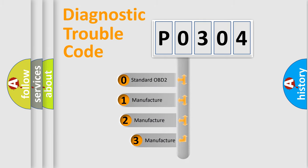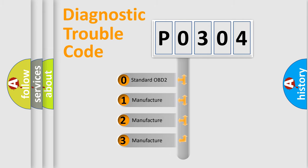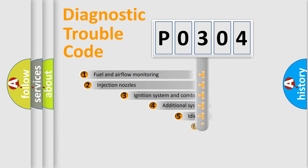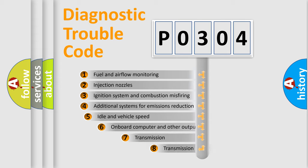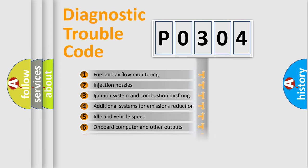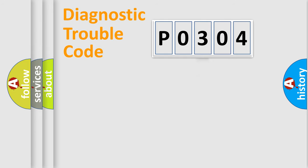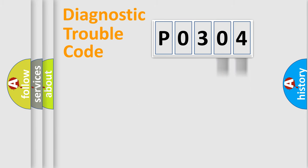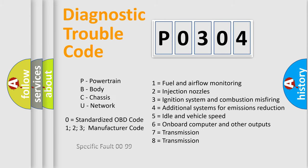If the second character is expressed as zero, it is a standardized error. In the case of numbers 1, 2, or 3, it is a more specific expression of the car-specific error. The third character specifies a subset of errors. The distribution shown is valid only for the standardized DTC code. Only the last two characters define the specific fault of the group. Let's not forget that such a division is valid only if the second character code is expressed by the number zero.